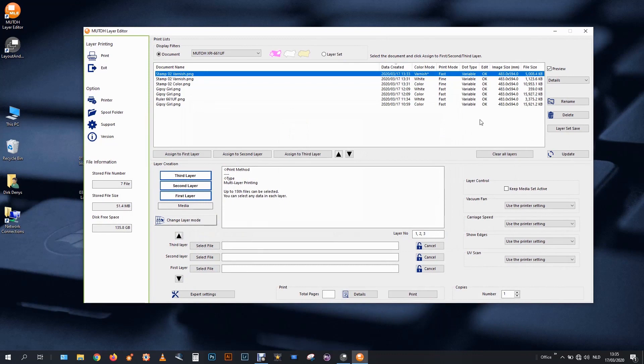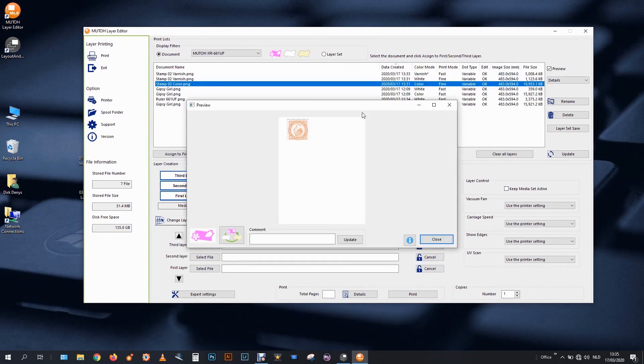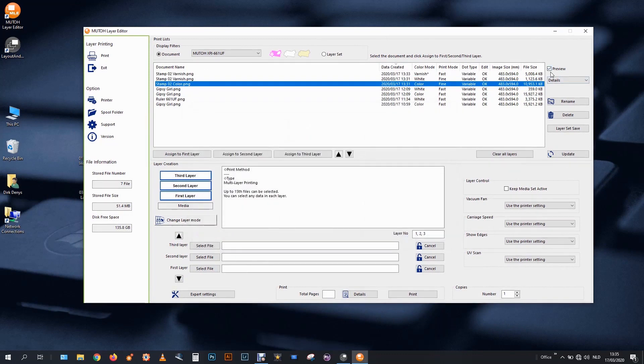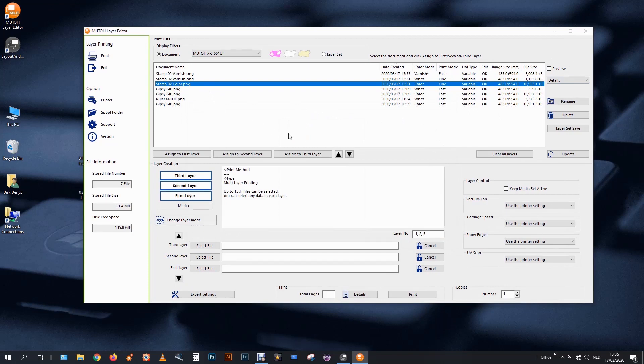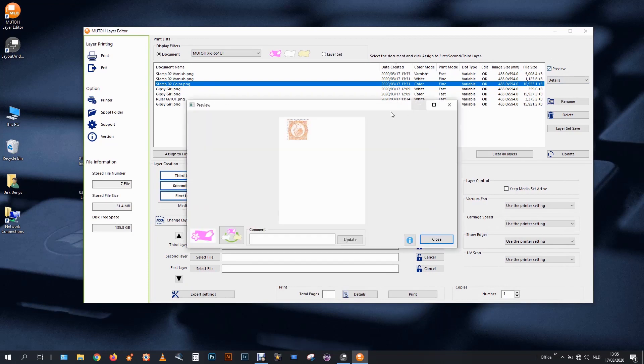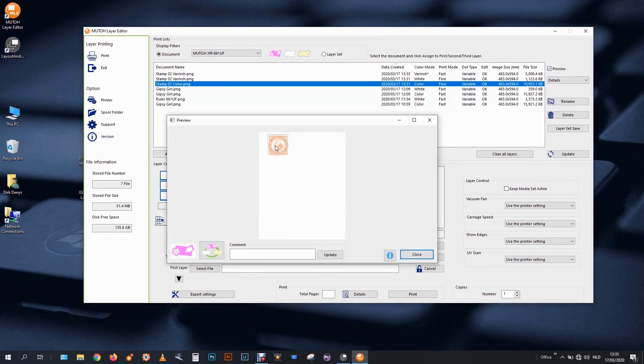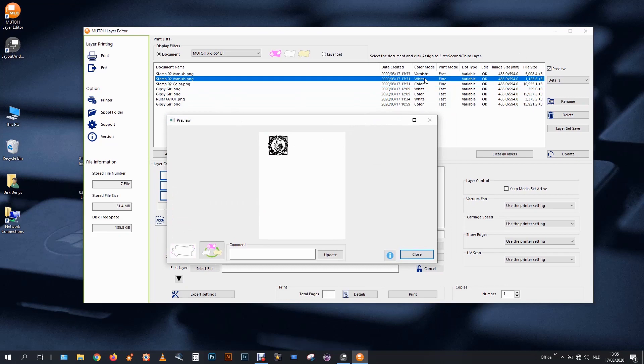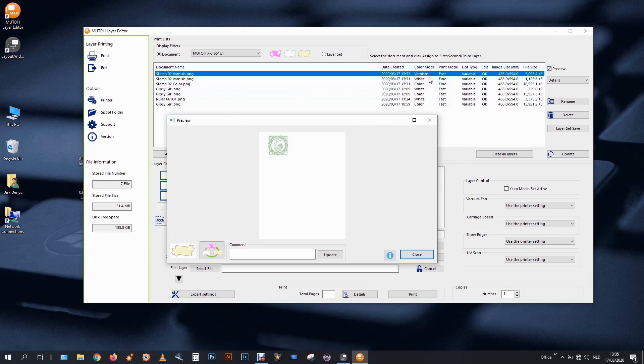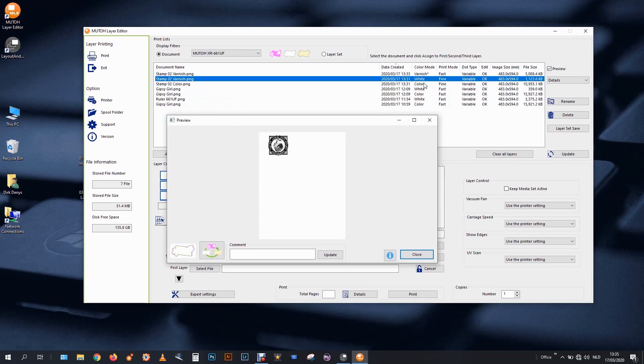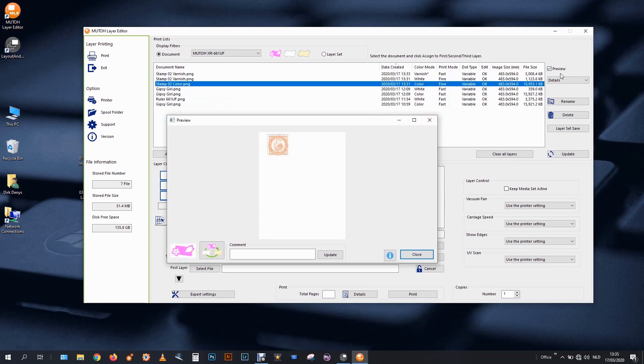My files are prepared. They are now in my layer editor. And if I check the preview. Then I have of course my color file. My white file. And a varnish file. So in this case my three files are ready.